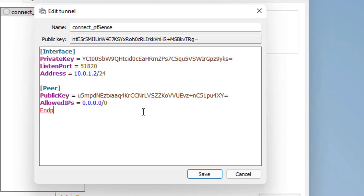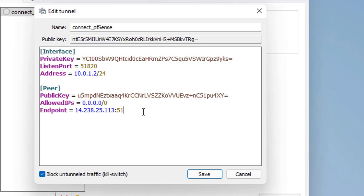Endpoint, external IP address of the server and listening port. Listen port is 51820.